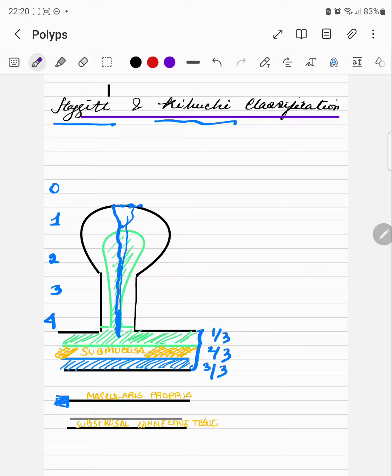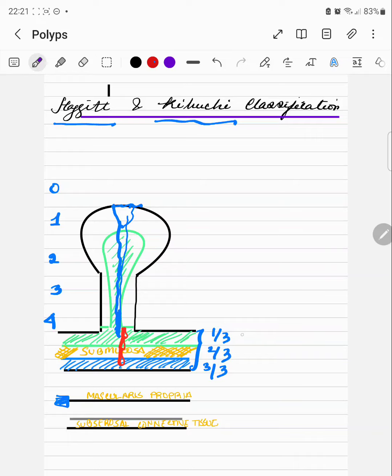When the tumor or malignant cells invade into the submucosa layer, whether it is in the first one-third, the second one-third, or the third one-third, that is how sessile polyp invasion is classified. This is known as SM1, SM2, and SM3.